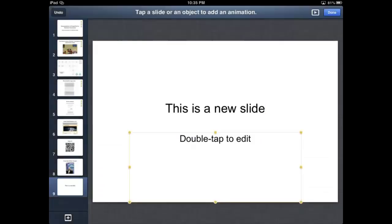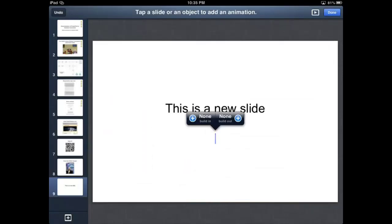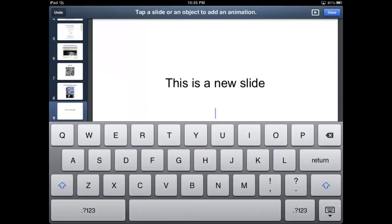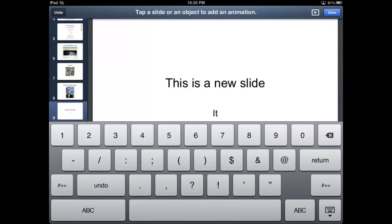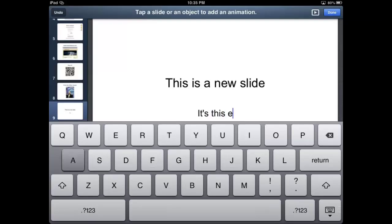Same thing for the bottom text. And there's a new slide. And there's a new slide. It's this easy.